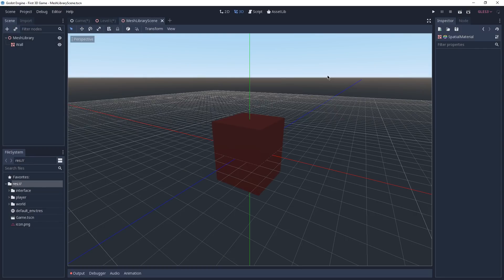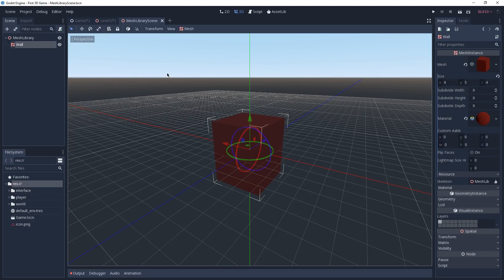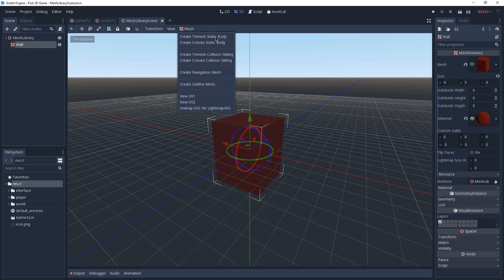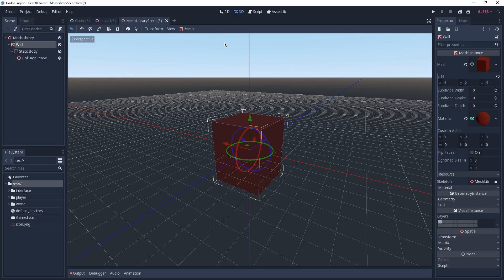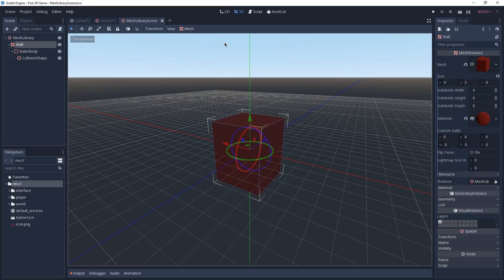There's still one part missing: if we used this wall now, our player would pass through it because we haven't assigned a body or collision shape. Fix this by selecting our Wall, then clicking Mesh on the toolbar and choosing Create Convex Static Body. This adds a static body and collision shape as children of the mesh instance. The static body interacts with physics but is not affected by it and will never move — making it perfect for walls. Save the scene, then go to Scene > Convert To > Mesh Library and save it in the World folder as mesh_lib.meshlib.